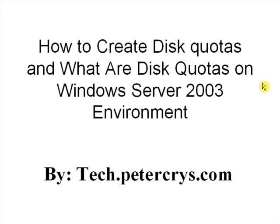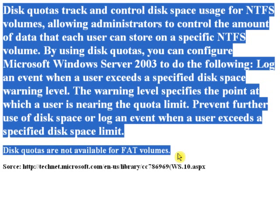What is Disk Quotas on Windows Server 2003 Environment by Tech.Petechrist.com. First, let's see what is the use of Disk Quotas?